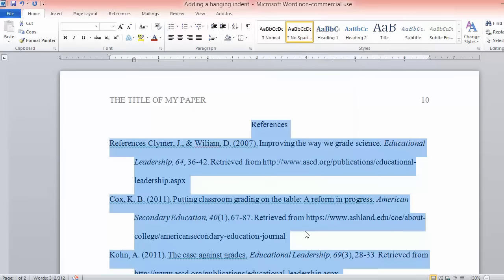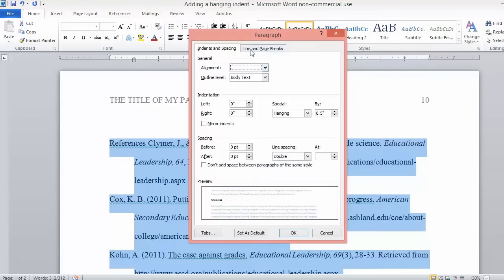This is the proper formatting for a reference page in APA. You can also do this by navigating to Paragraph and expanding the window.